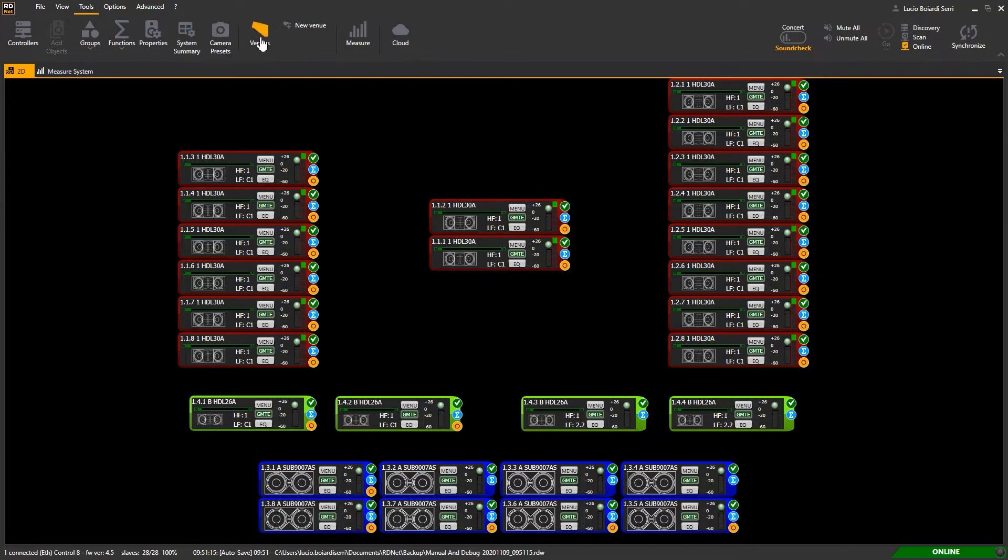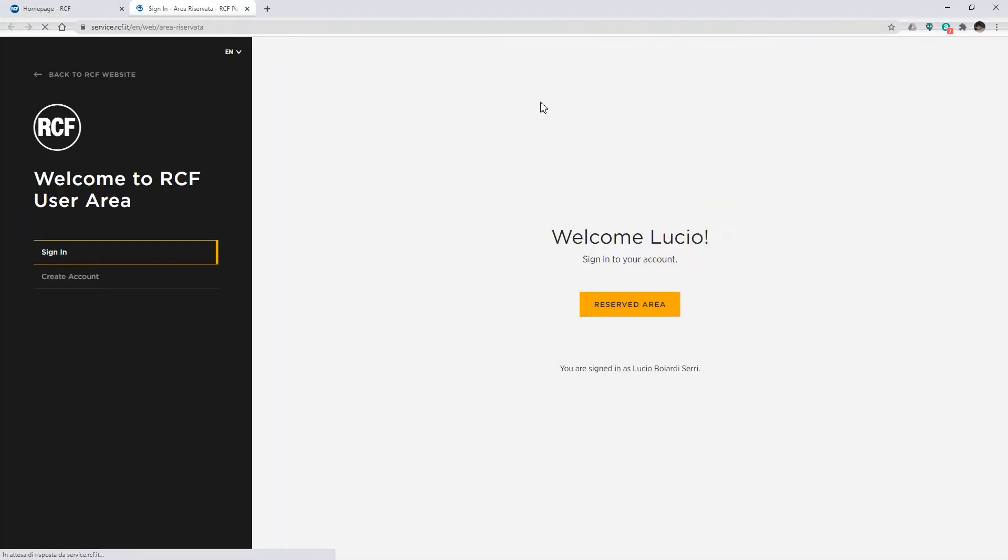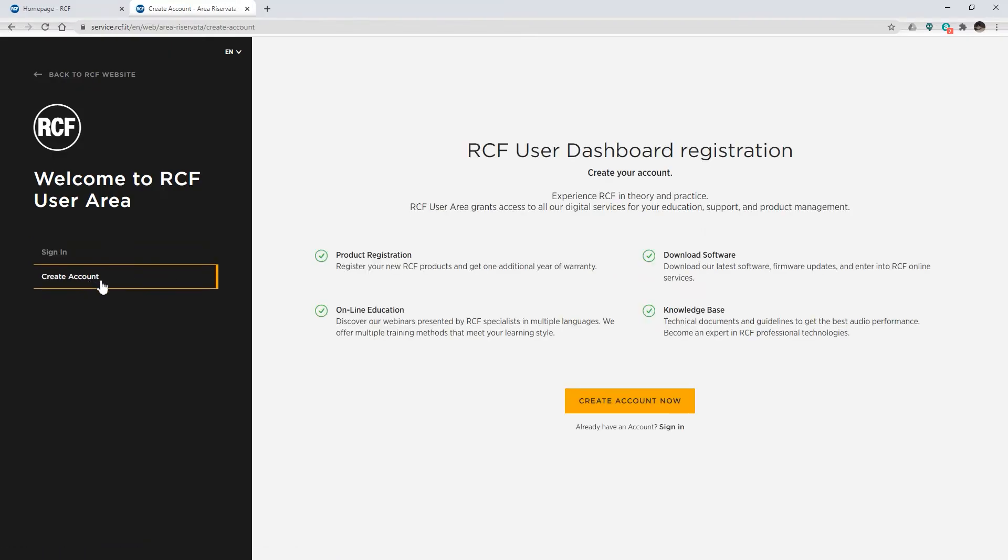To download and work with RDNet 4, it is necessary to have a free RCF account. Go to the RCF webpage and click on Sign in or Register and follow the procedure to create your new RCF account.